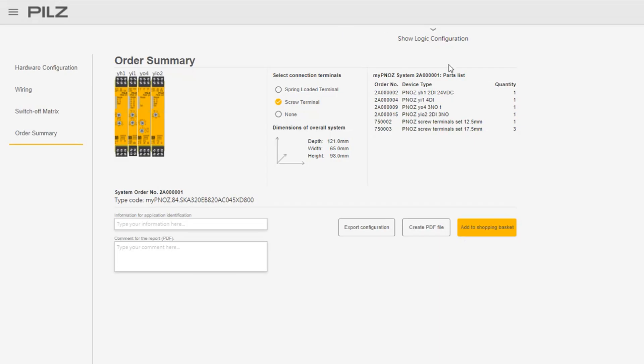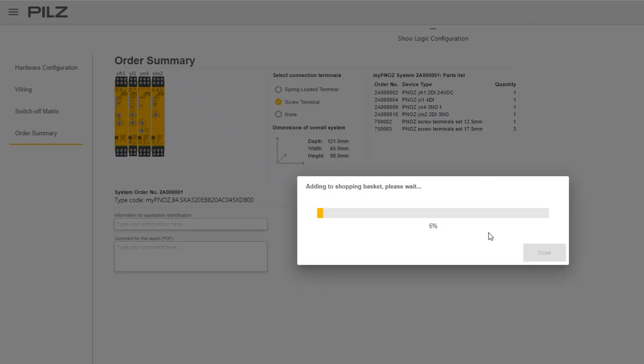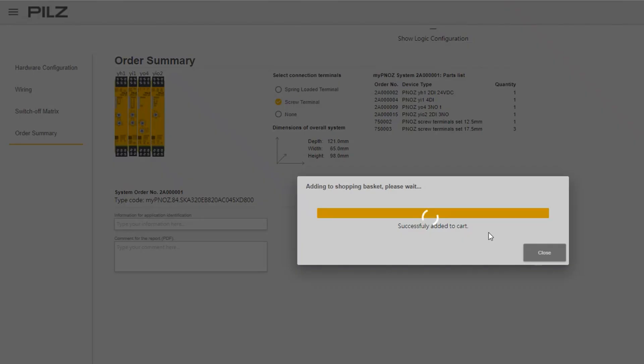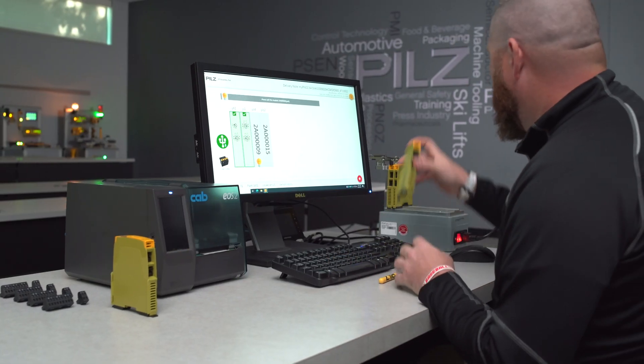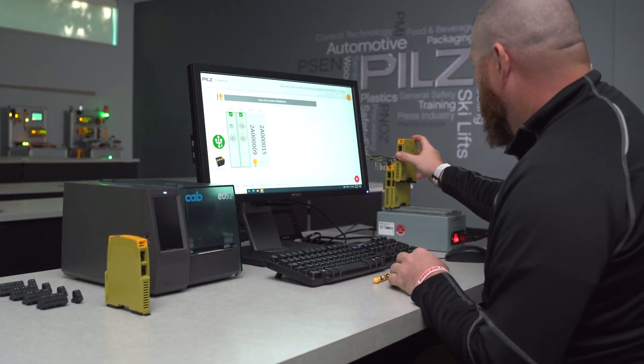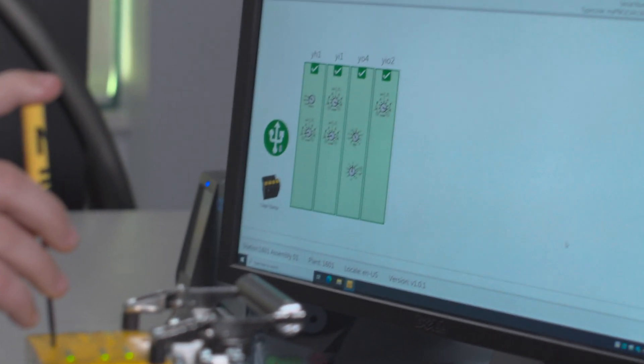Once created, it's just a few clicks to order on the PILZ eShop or through your local PILZ authorized distributor. PILZ will then build and test the relays ensuring full functionality.